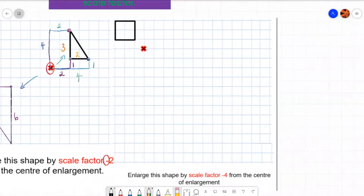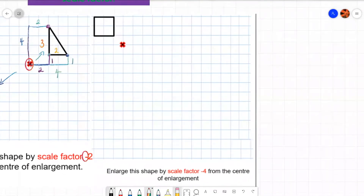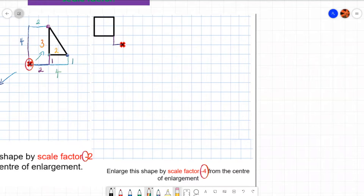Let's have a look at the next example. It says enlarge the shape by scale factor minus four from the centre of enlargement. Here I go one back and one up to reach the first vertex. So it's times four this time. You can say left/right or back/forward and up/down — in this example I'll use back, forward, up, and down.